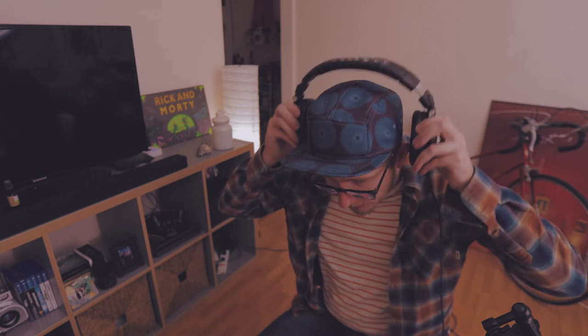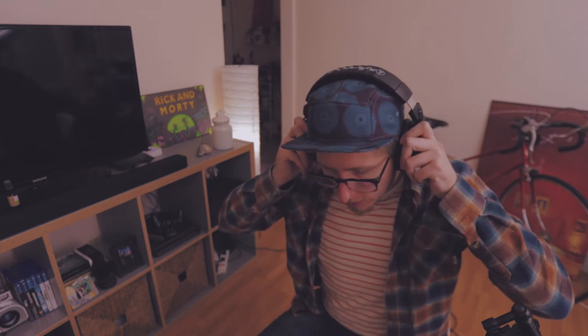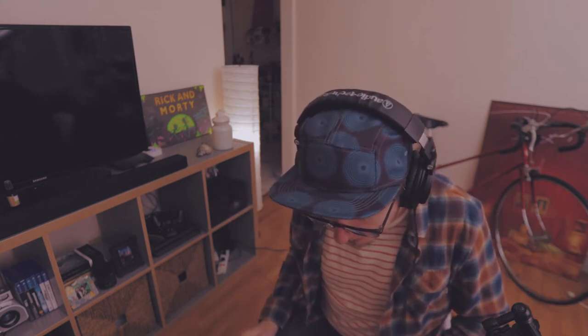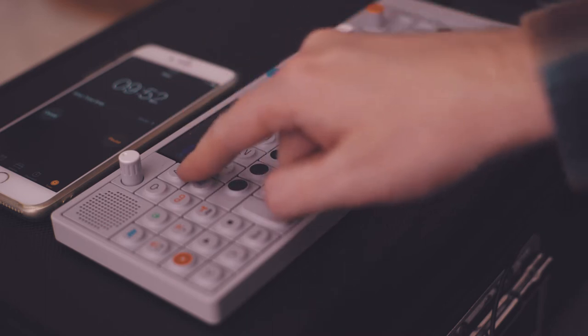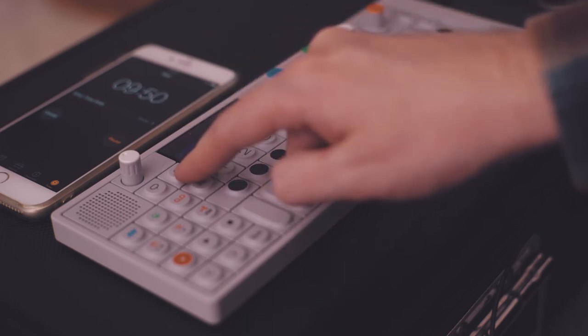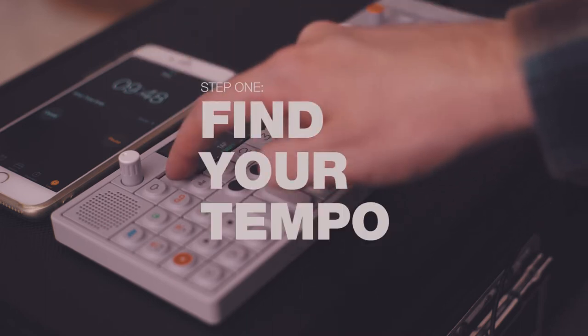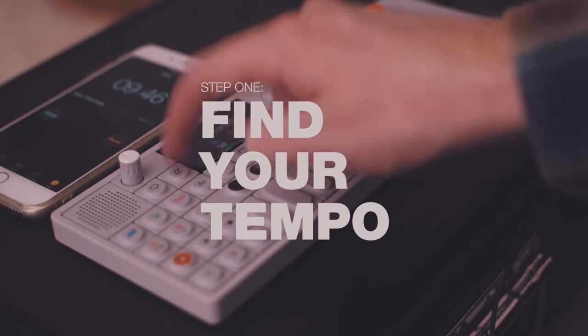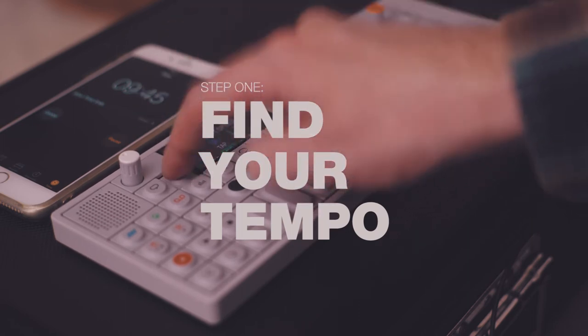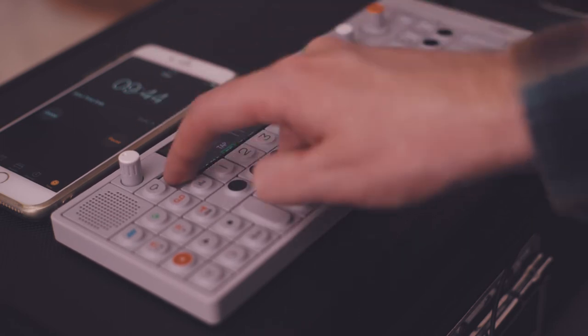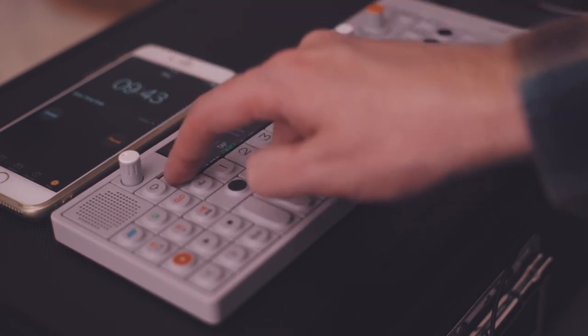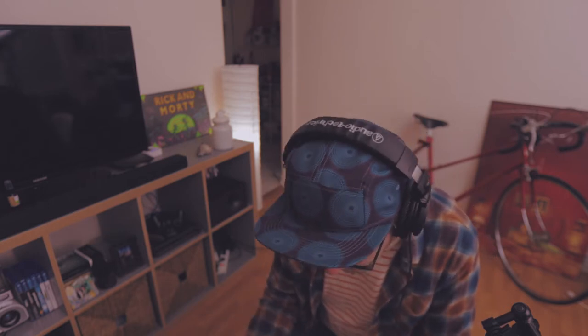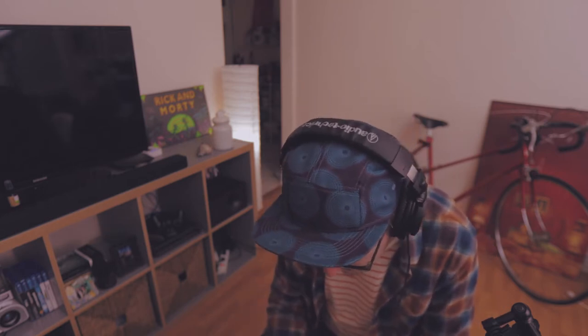All right, 10 minutes in. Let's find our tempo here, and we're gonna tap this little metronome and figure out a new beat to play to. All right, we'll go with 65. That's a good starting place.